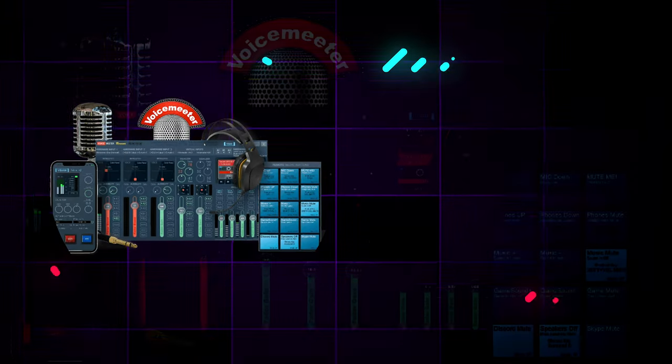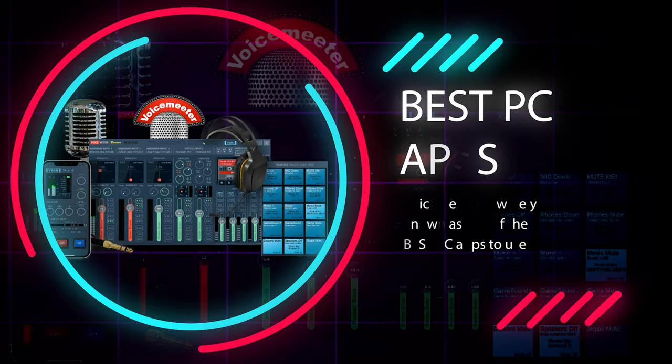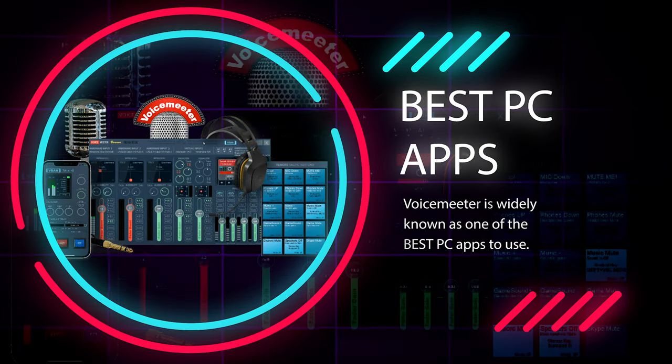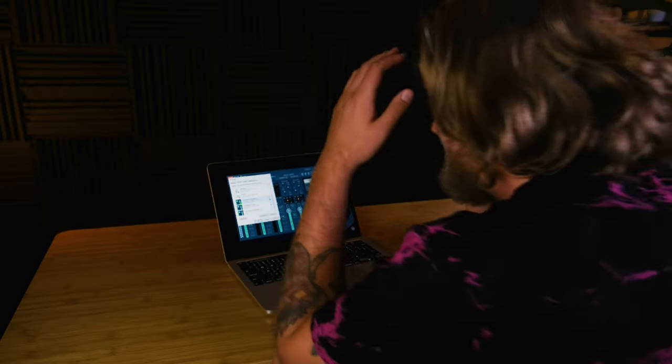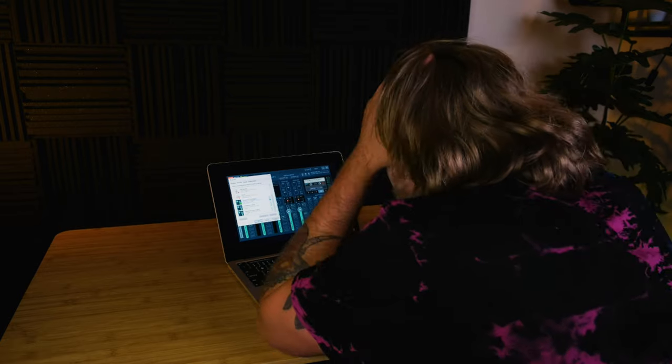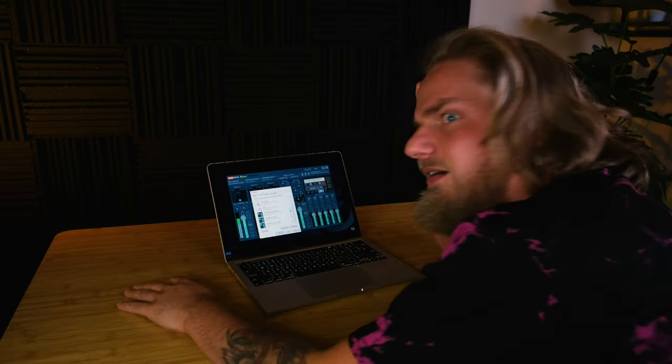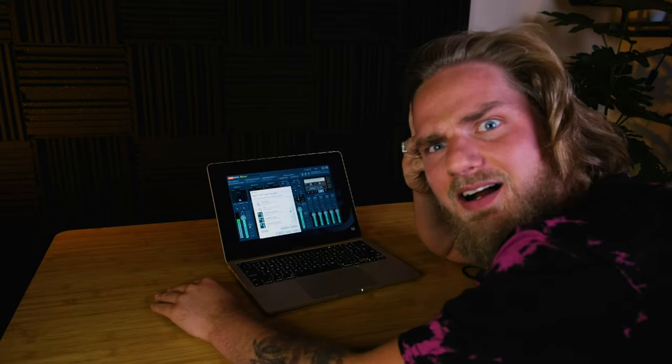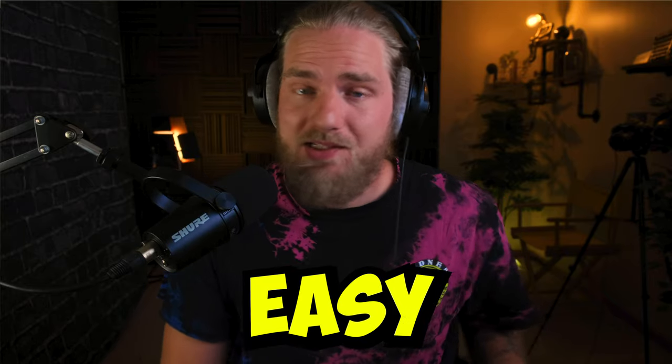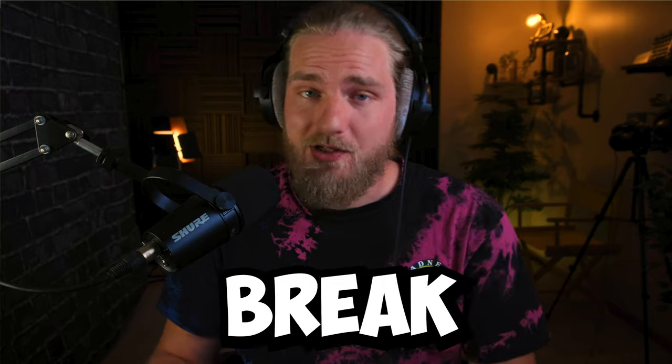Voicemeeter is widely known as one of the best PC apps to use but it's so confusing that people don't even bother using it. Today I'm gonna make this app seem so easy you won't even break a sweat.